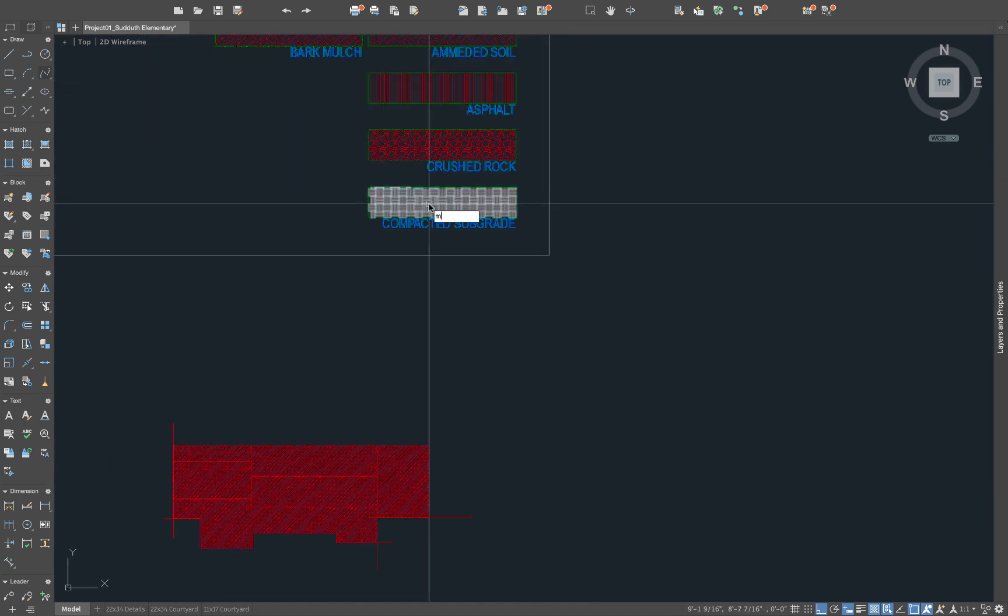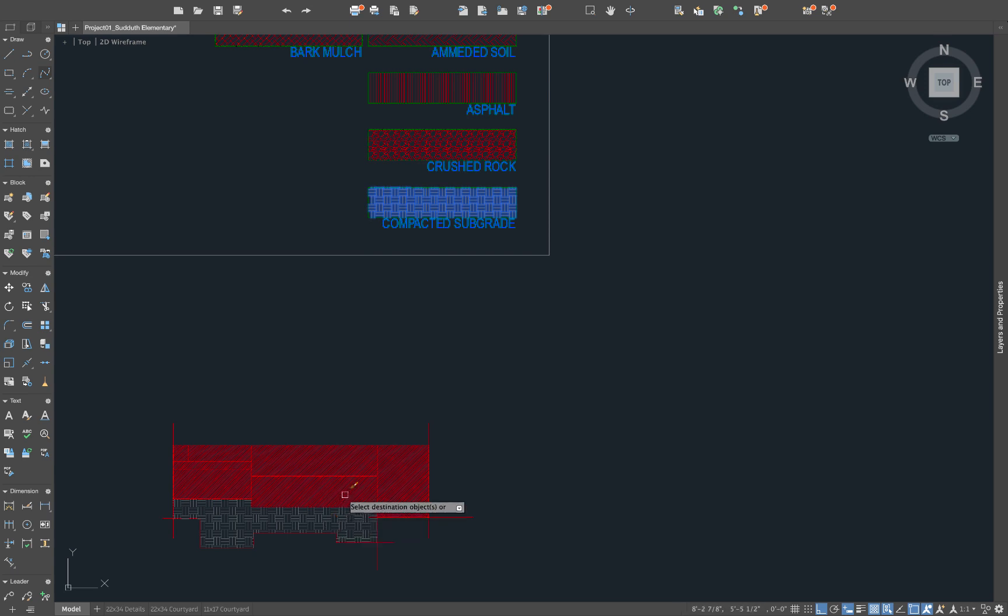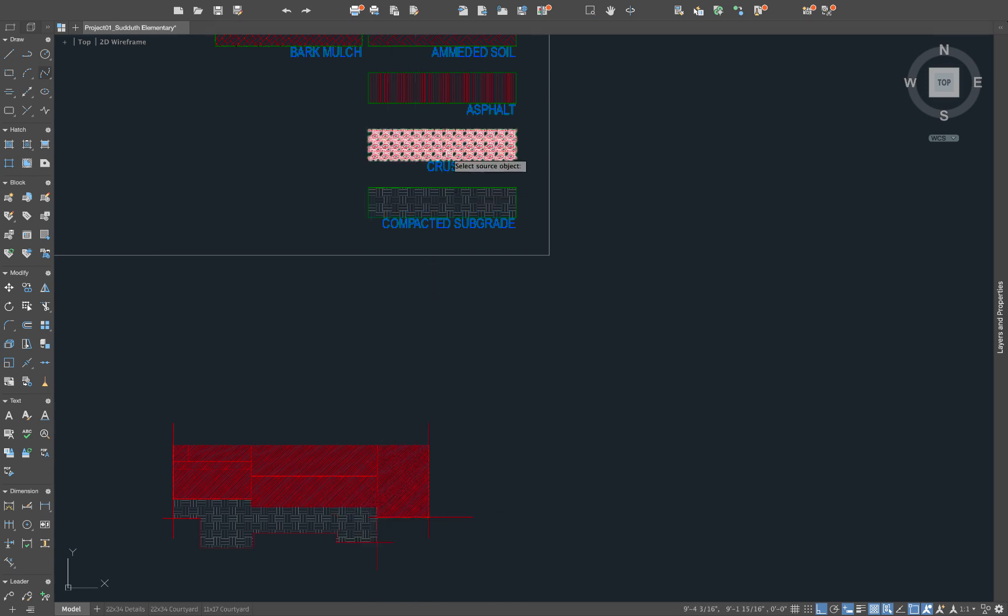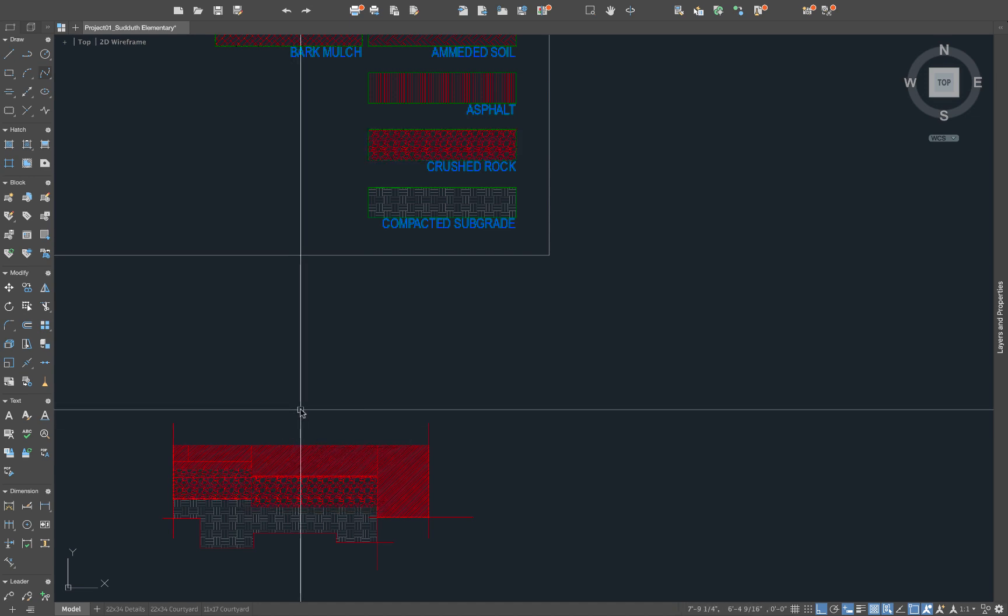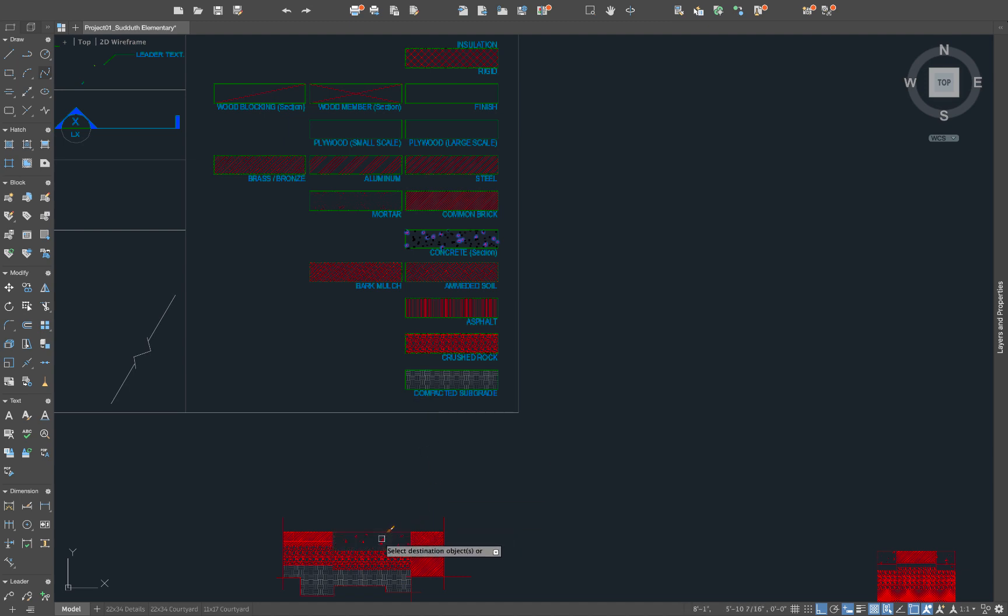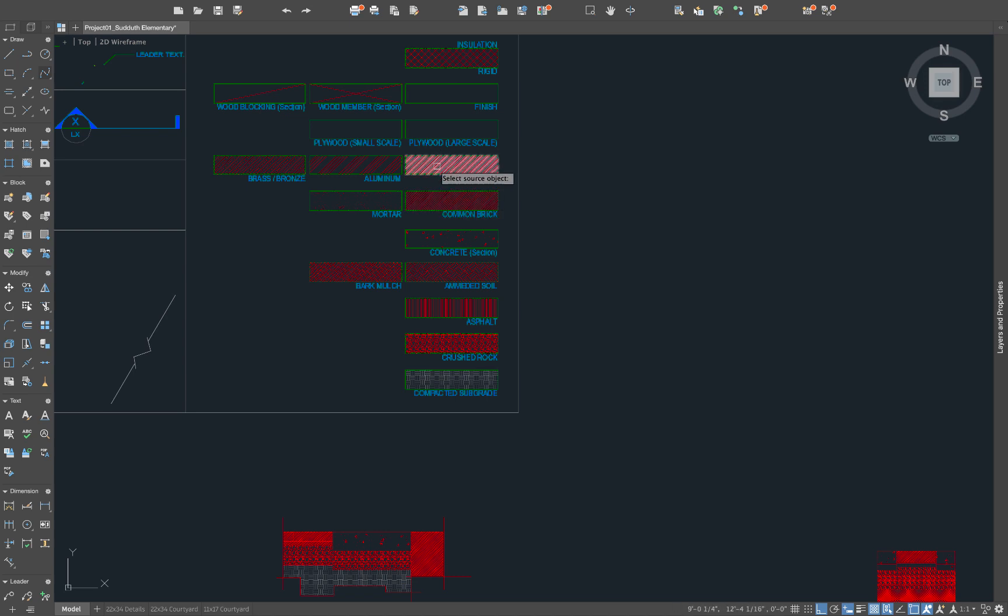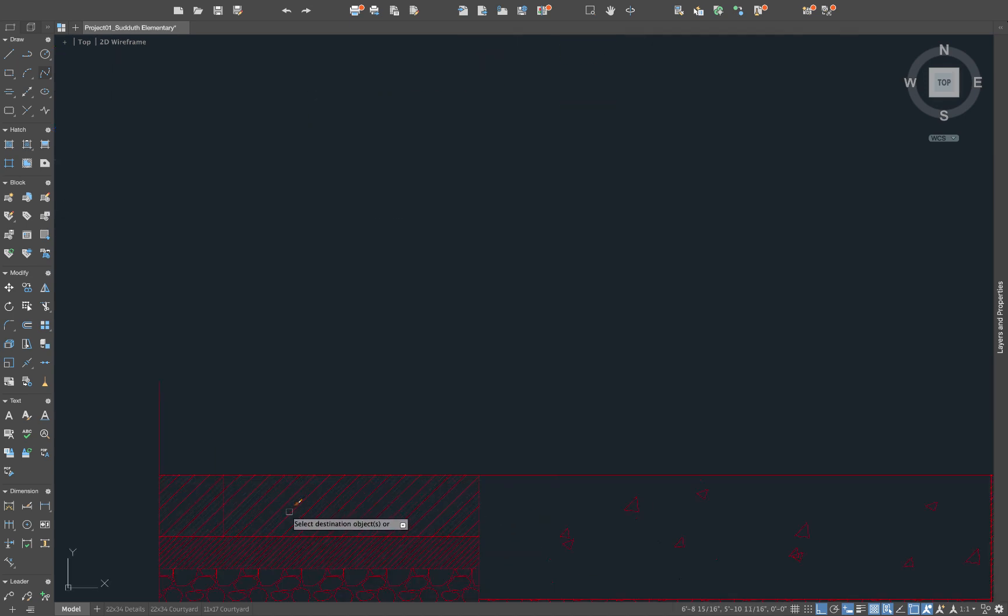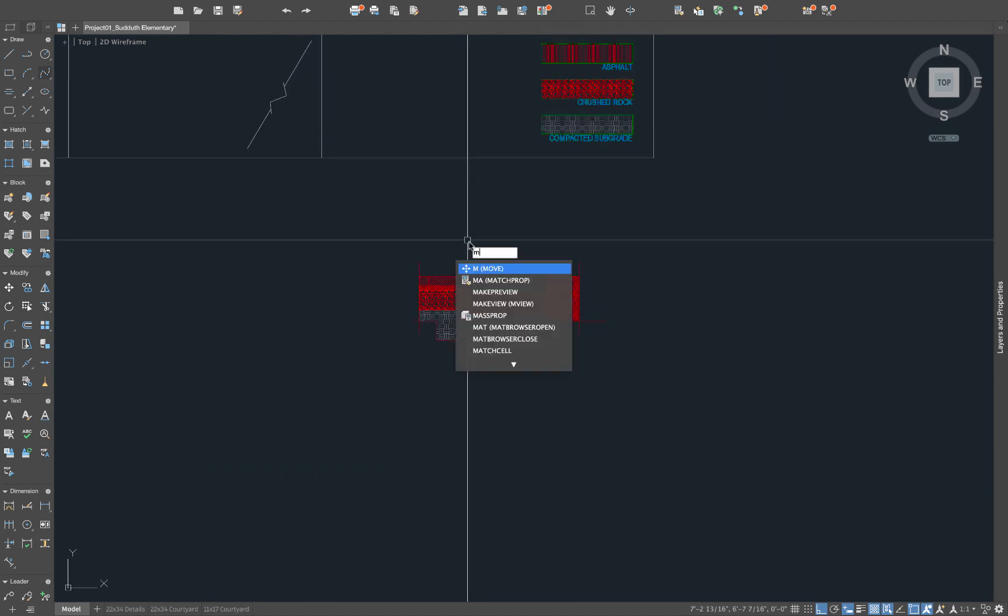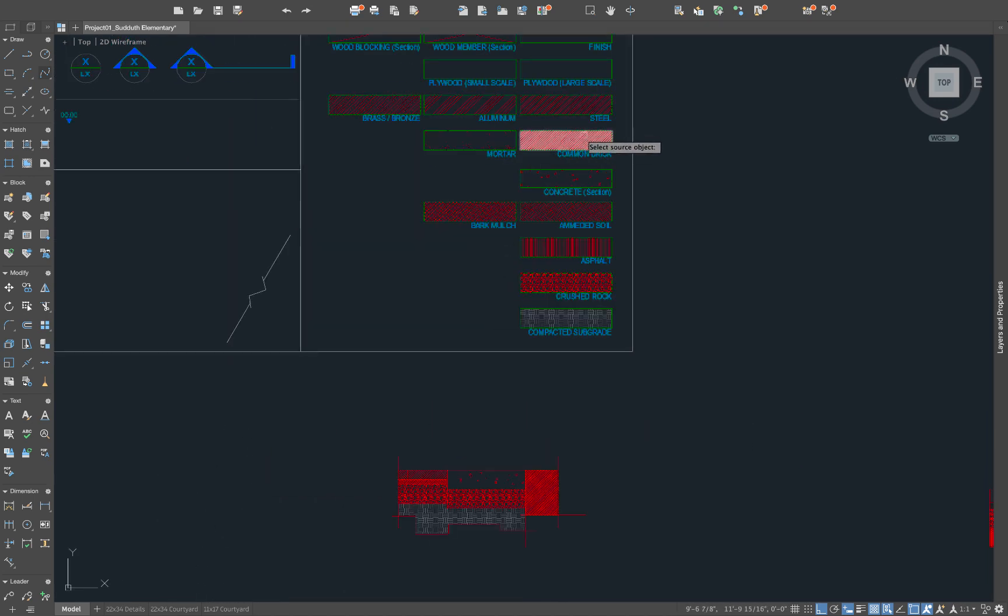And what I'm going to do is type MA for the compacted subgrid and paste it right there. Again, MA for match properties for the crushed rock. Click here and here for those two. MA for concrete. We'll click on this and put that hatch there. Say MA for, where's brick? Common brick right here. Use that. Paste it right there. Continue obviously with this process.